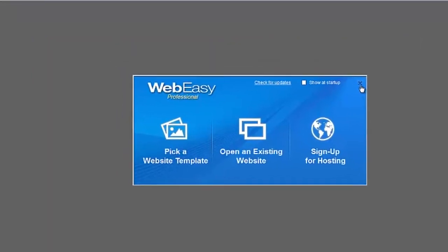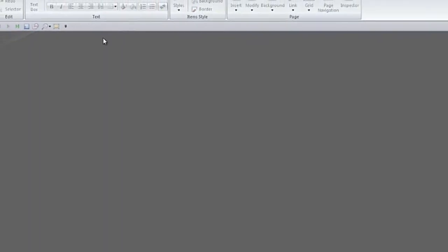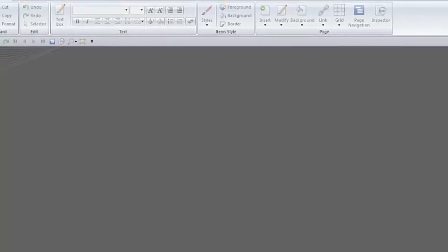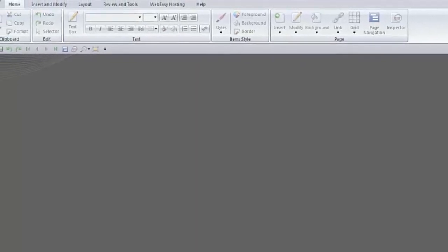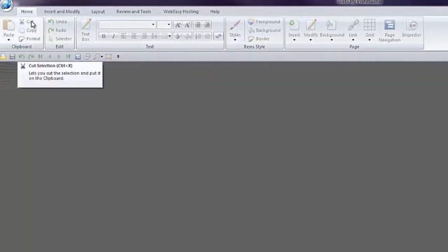To close the Activity Center window, you can click on the small x in the right corner. As you can see, WebEasy Professional utilizes a tabular layout, much like the newer versions of Microsoft Word.